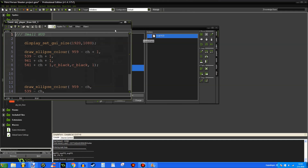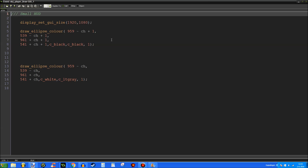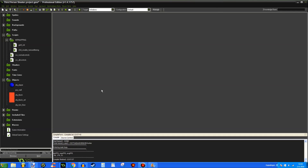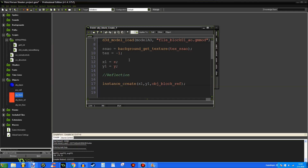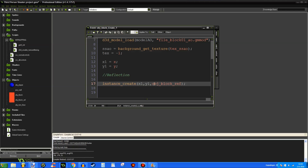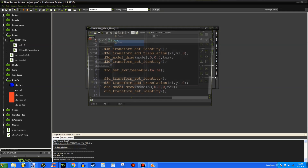Last but not least, the HUD — this is a very basic HUD. I will be covering a more advanced graphical user interface in future tutorials, maybe for the first-person tutorials as well. Draw_ellipse_color is just the crosshair — it's a very simple crosshair. All right, that's the player covered, which was the most important part. This is the little block you've probably seen in the beginning of the video; it creates a block reflection object, which you don't really need but it just looks pretty.